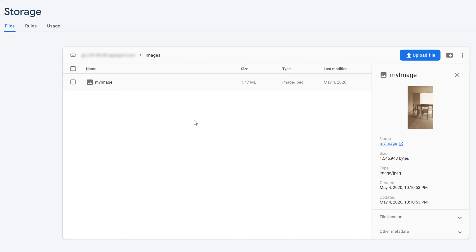I hope this video helped you understand how to upload files to Firebase storage. As I mentioned, you don't have to do this with images — you can also upload videos or basically any file you have on your device. If it helped you, please let me know in the comments, and if you have any questions don't mind asking them below. If there's anything I can improve on, let me know — that would be really helpful. Have a good day, see you in the next video!